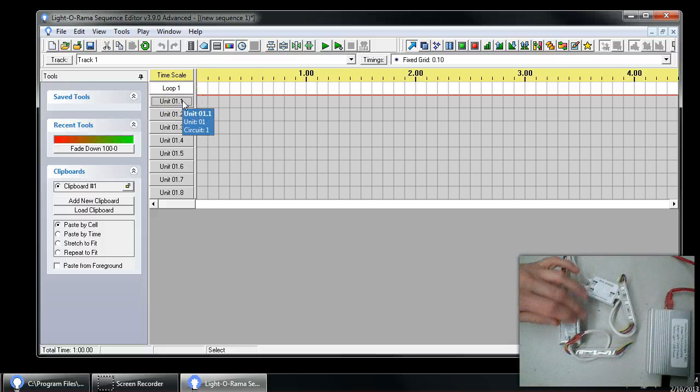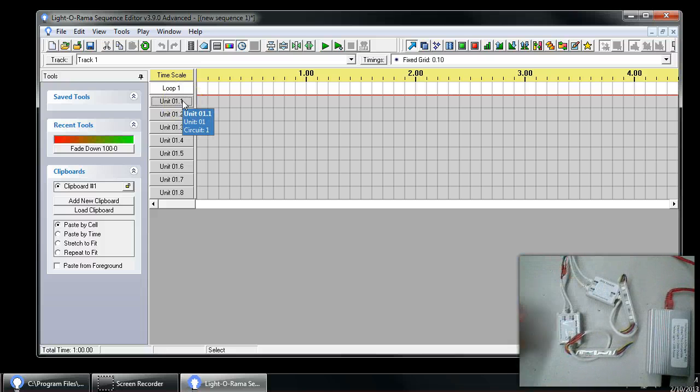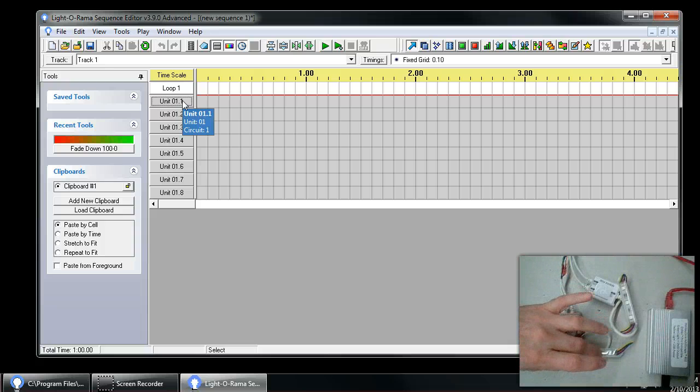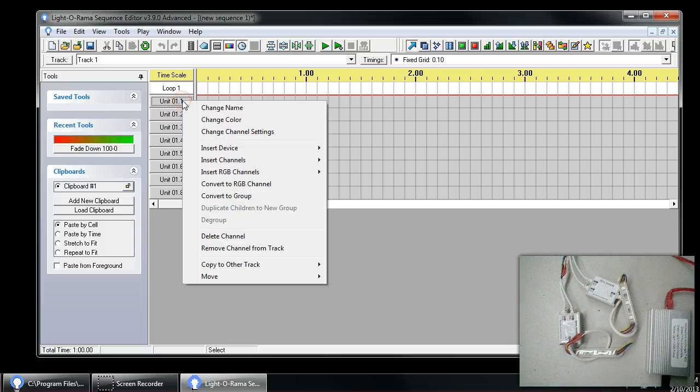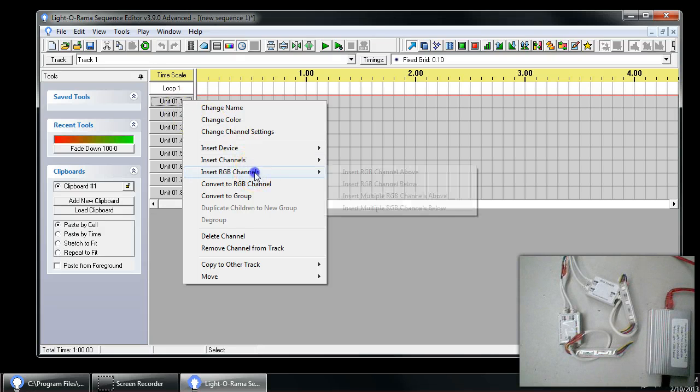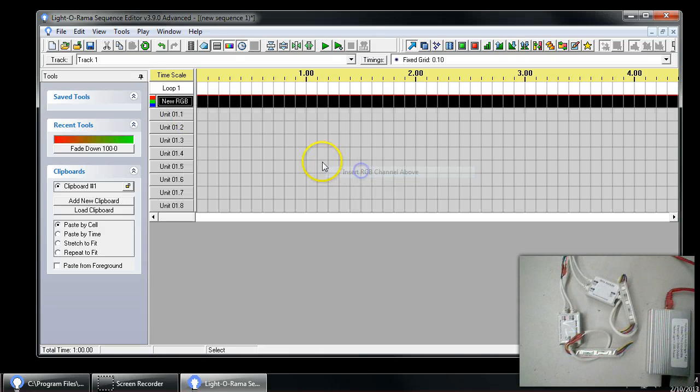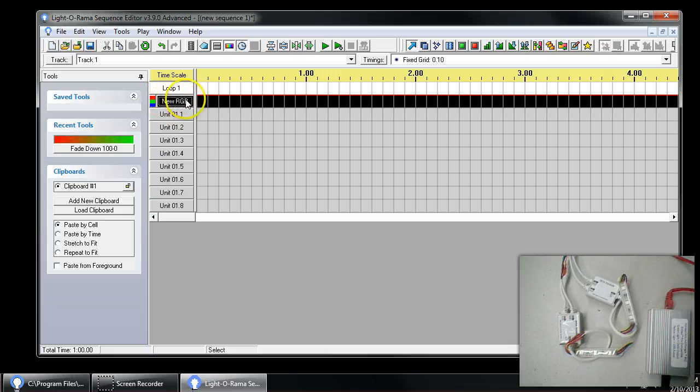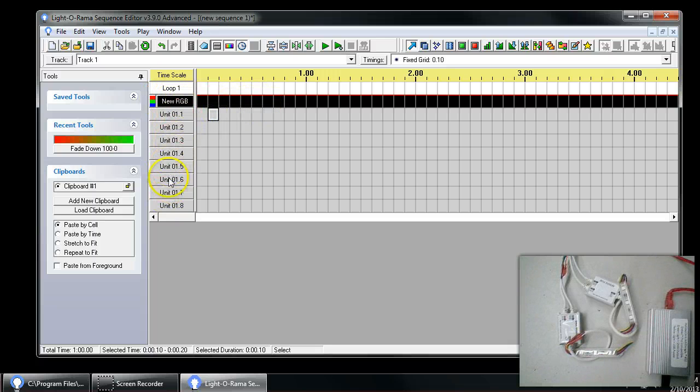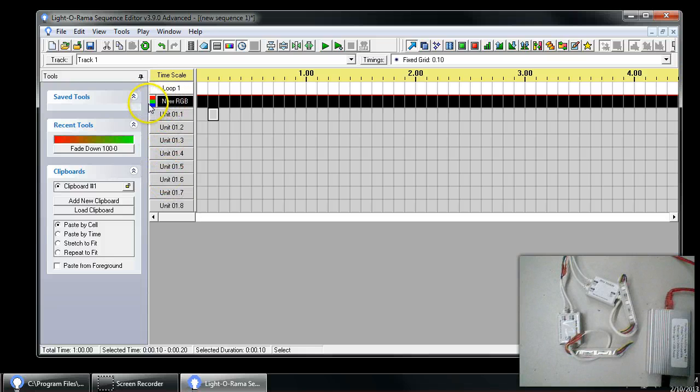We're going to go ahead and add those. Each of these two controllers here, they're three channels each, and they have three color RGB LEDs hooked up to them. So we're going to go ahead and say insert RGB channels, and we're just going to say above here. We see what appears to be one channel, and you'll notice that it differs from normal channels, like on a LOR controller, in that it's black and it's got little red, green, blue off to the left.